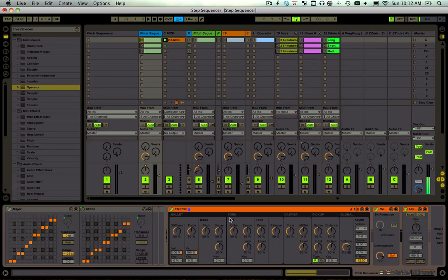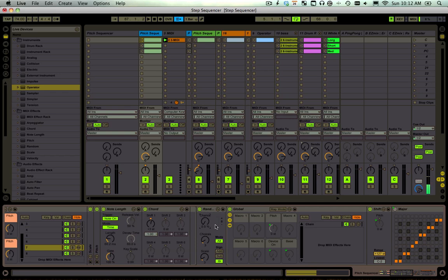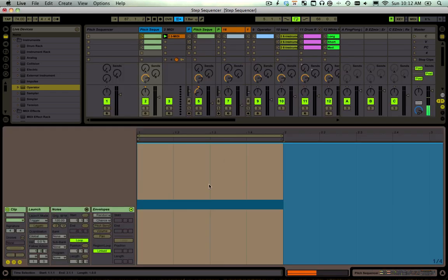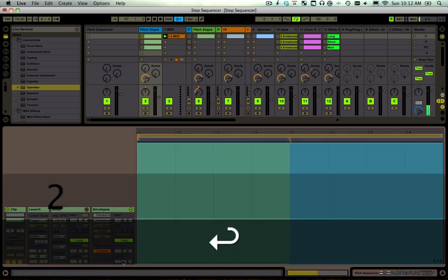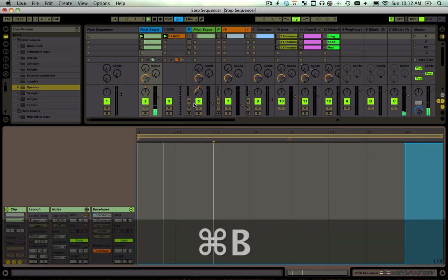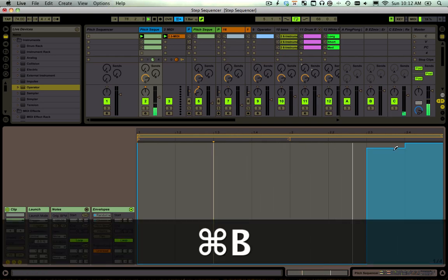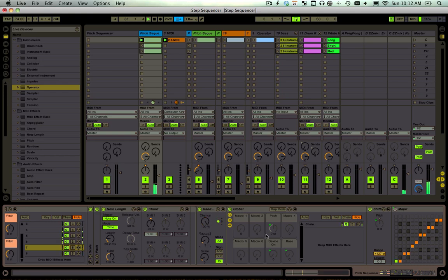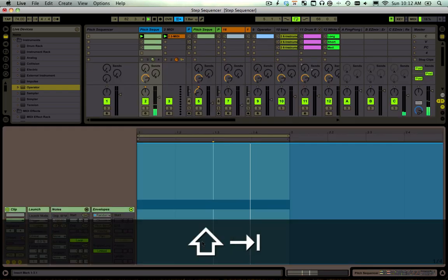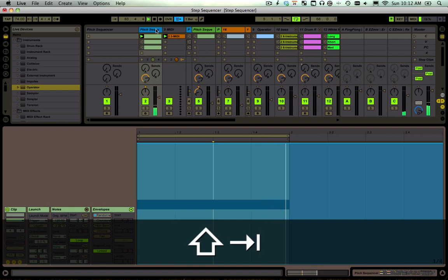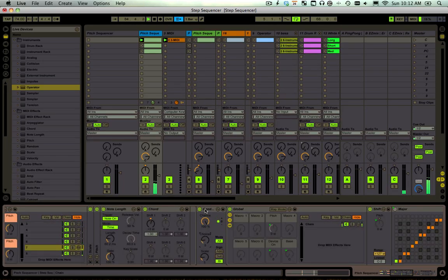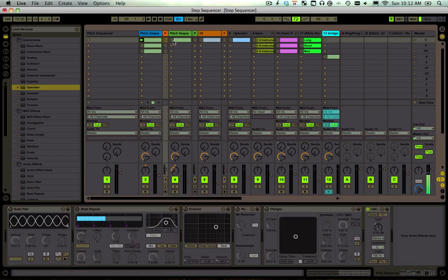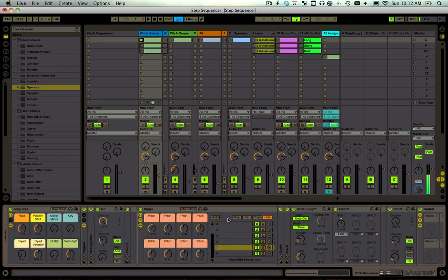You could automate it or you could modulate it. Right click, show modulation, unlink, and then bring it down and then roll with it. If you just wanted a variation on the end of your phrase, that's kind of cool actually. I think that covers everything that's in this rack.